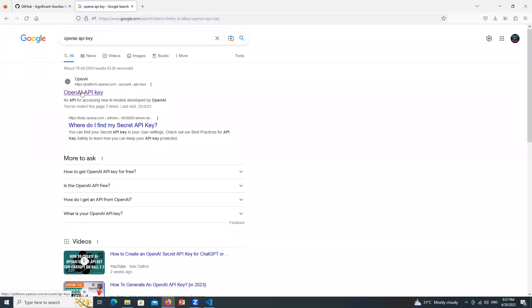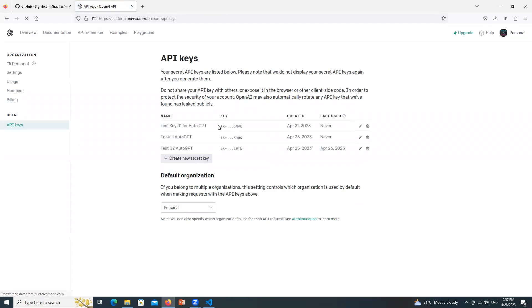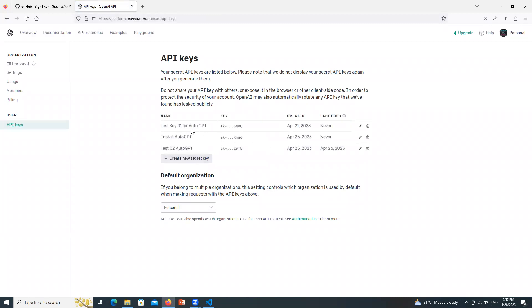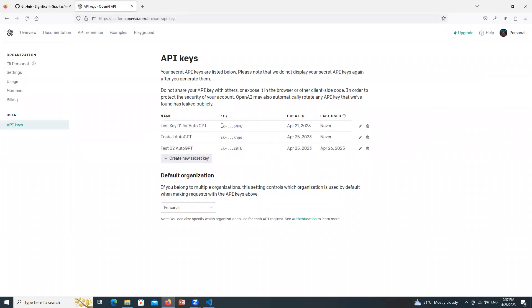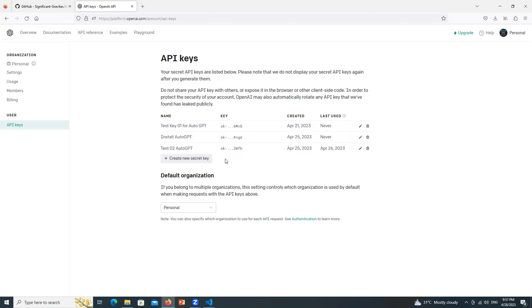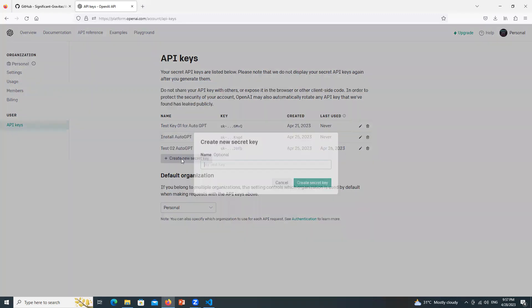Click on the first link. These are the keys which were already created by me sometimes before but I will show you how to create the new key. Click over here, Create New Secret Key. Give it a name which you remember and click Create Secret Key.